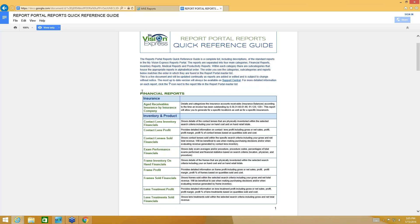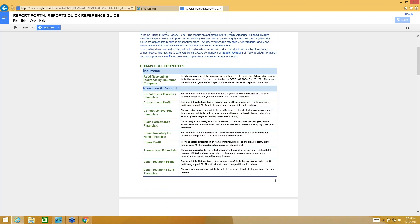The four categories are Financial Reports, Inventory Reports, Medical Reports, and Productivity Reports. Within each one of those four categories, there are subcategories that house the appropriate reports, and you're going to find them in alphabetical order. So as you can see here, you have Financial Reports as the very first main category, then a subcategory of Insurance, and then you'll find an Aged Receivables Insurance by Insurance Company report with a description of that particular report. This is a great tool, especially if you're new and not quite familiar with what reports are available — you can use it to find out what report is going to give you the information that you want.